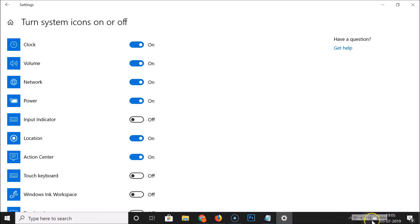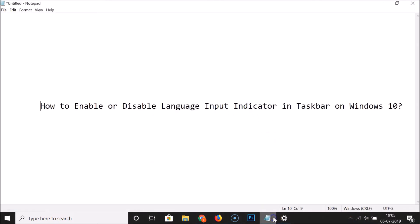And I can't see that in the taskbar. So in this way you can easily enable or disable language input indicator in taskbar on Windows 10.